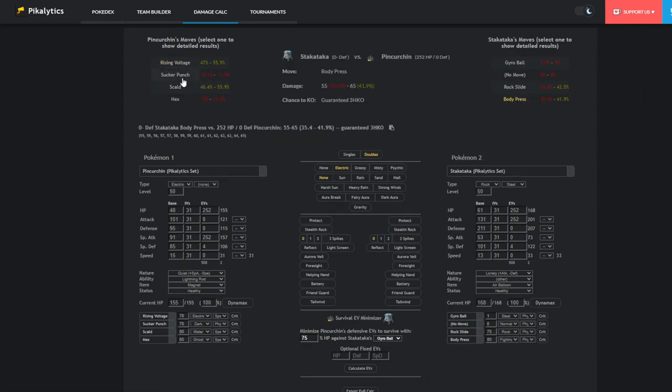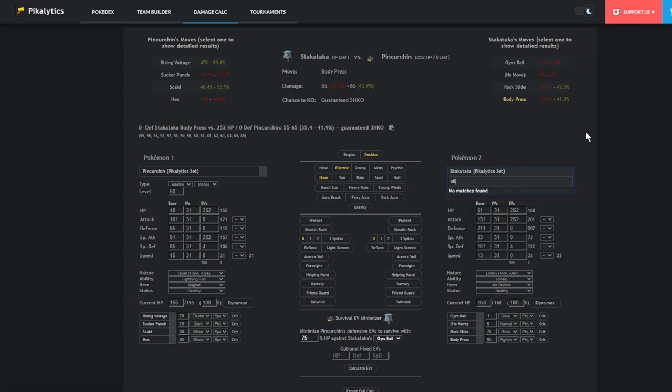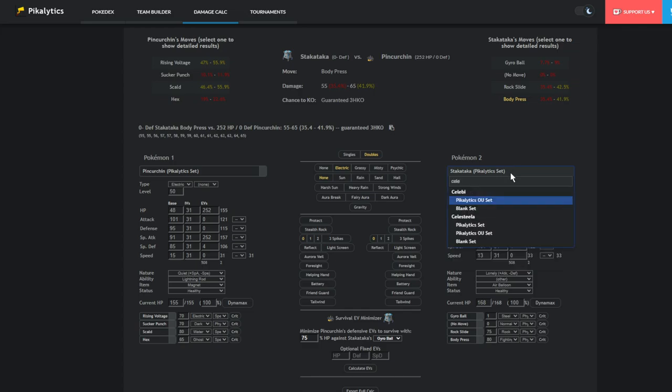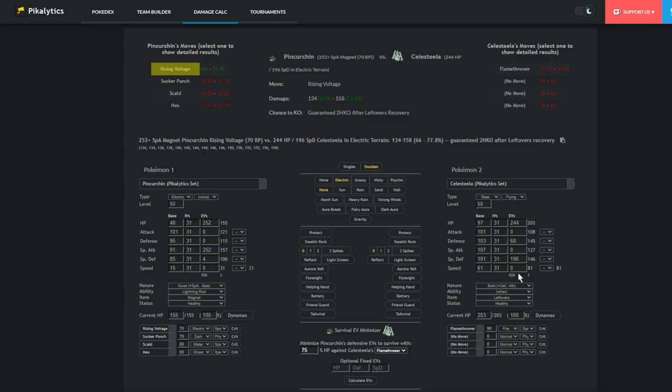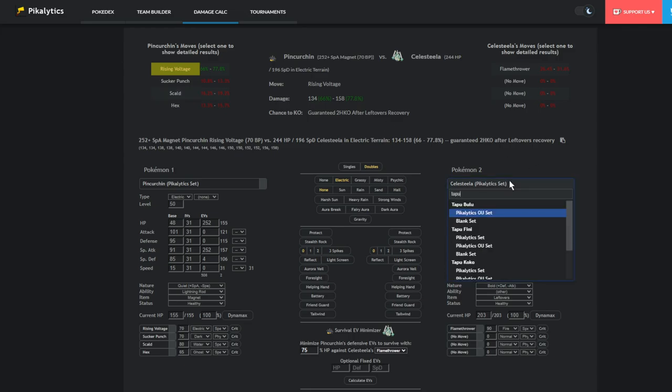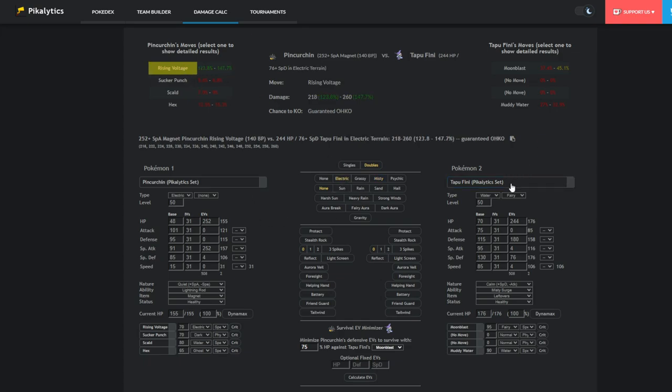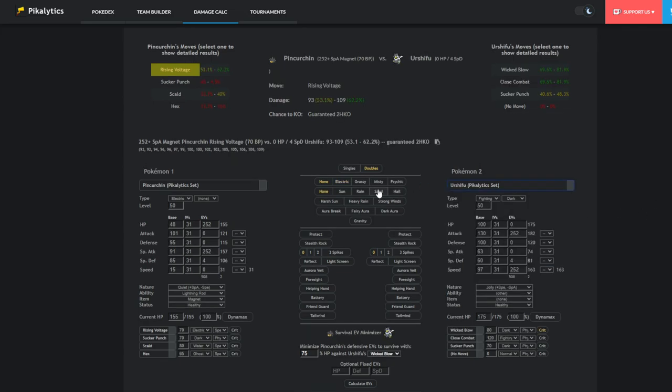Other Pokemon. Celesteela is actually really good in this format. Celesteela does not like taking Rising Voltage from this thing in Electric Terrain. Wait, why is this saying that it lives? You don't live this? Oh sorry, no, Celesteela's not grounded. It depends if the opponent is grounded. But yeah, it's a two-shot of Pokemon like Celesteela. Tapu Fini obviously always gets annihilated by this thing because with Electric Terrain up, you get that boost. And both Urshifu forms, even the Dark Urshifu does get one-shot by Rising Voltage. You don't even need the Magnet for that one. So you could kind of mix and match this thing's set.